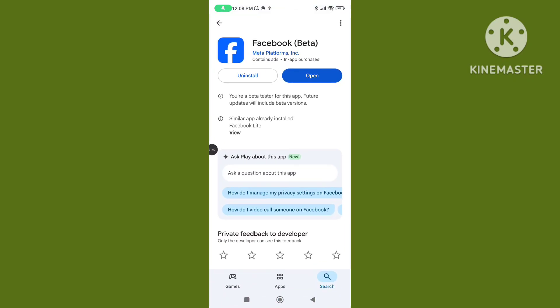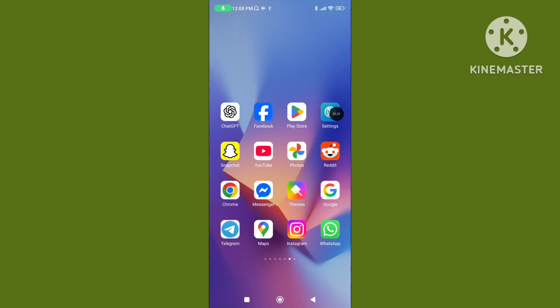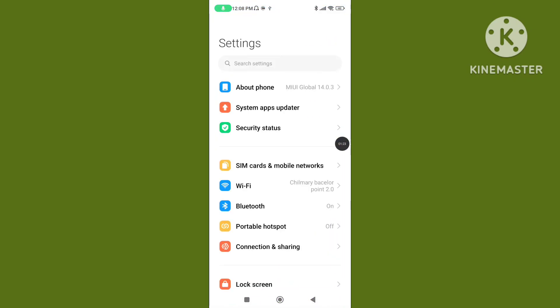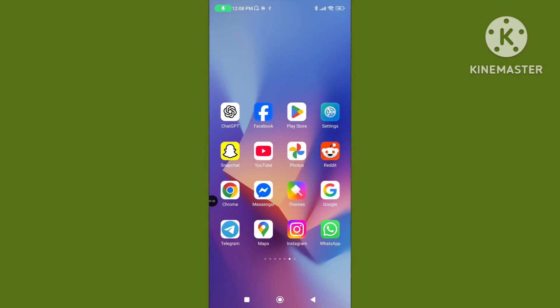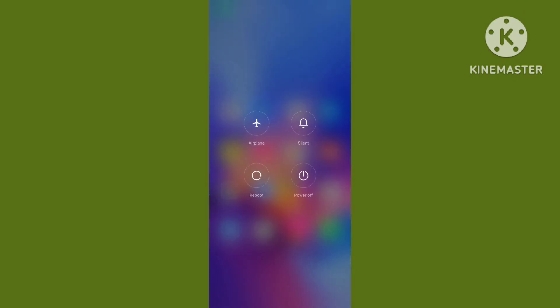Open Play Store and update your Facebook application to the latest version. Step 3: Again open your phone settings, tap on Wi-Fi, check your internet or Wi-Fi connection properly. Step 4: